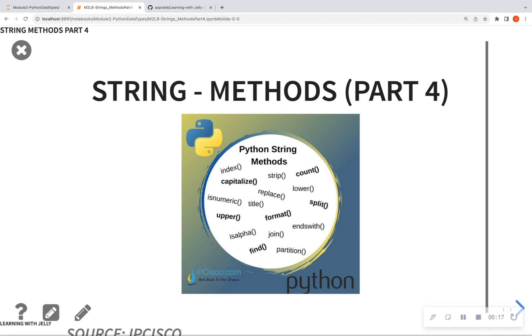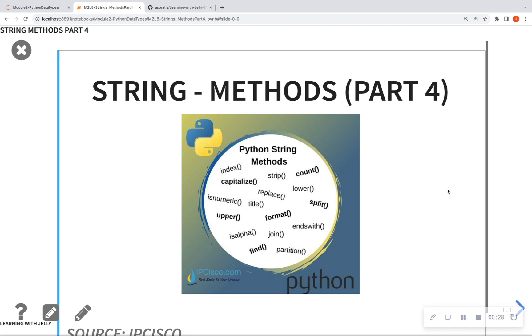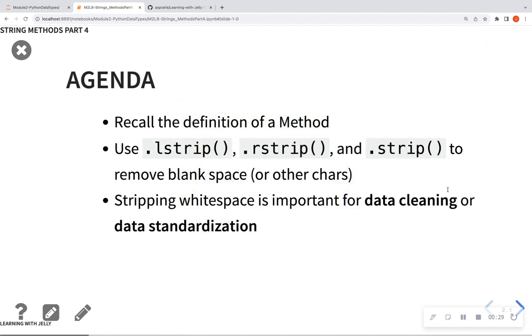But this whole module has been talking about data types. And particularly, we have been talking about things that we can do with text data types called strings. So let's go ahead and look at our agenda for today.